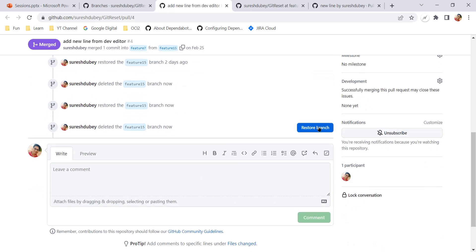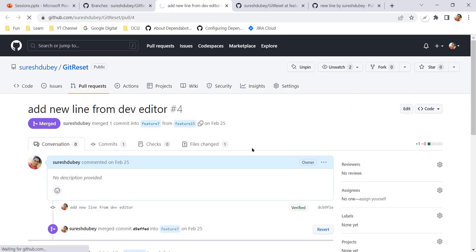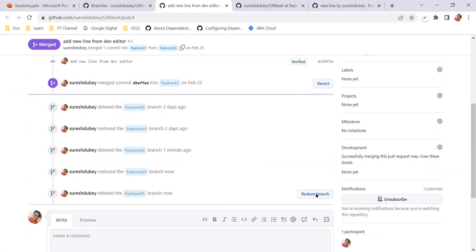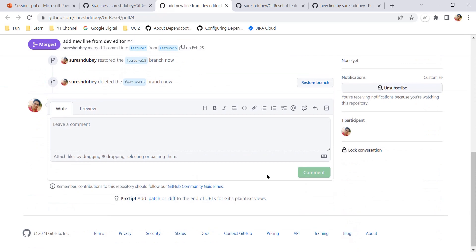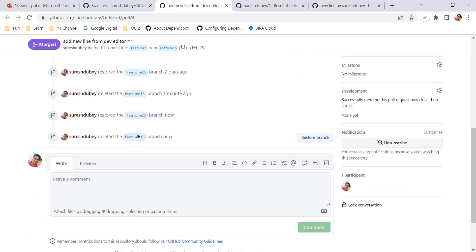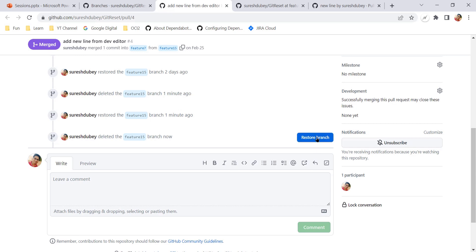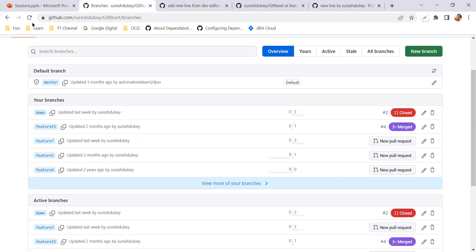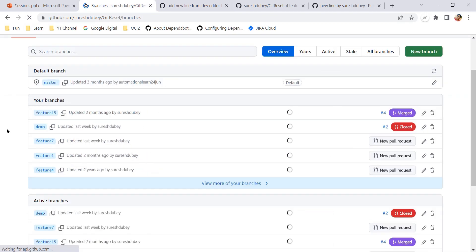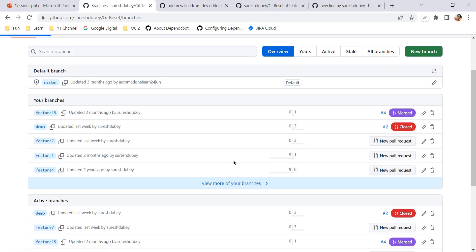After deleting, I can restore the branch. On the pull request page for feature 15, with status merged, I can again delete or restore the branch from there. Even after refreshing the pull request page and scrolling down, the restore option is still available. From the pull request page, you will always have the option to delete and restore the branch. Feature 15 is restored and visible on the branch list.